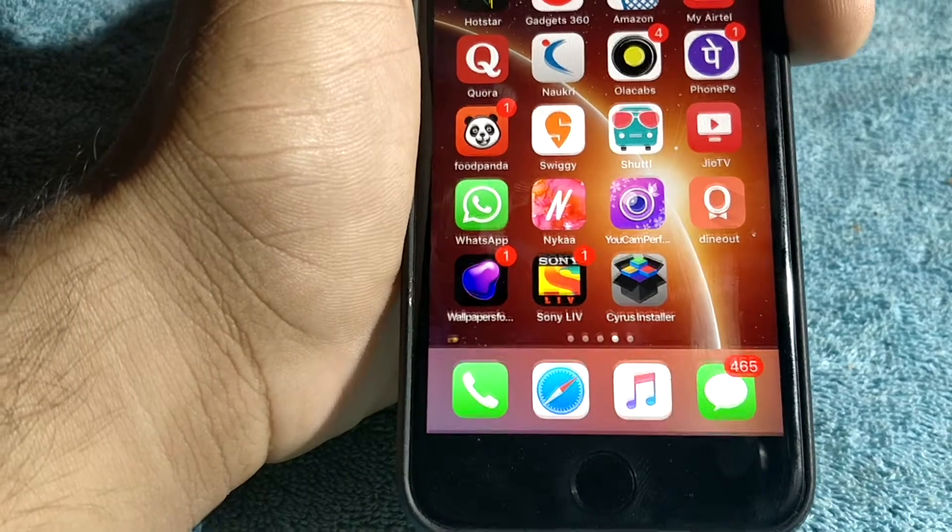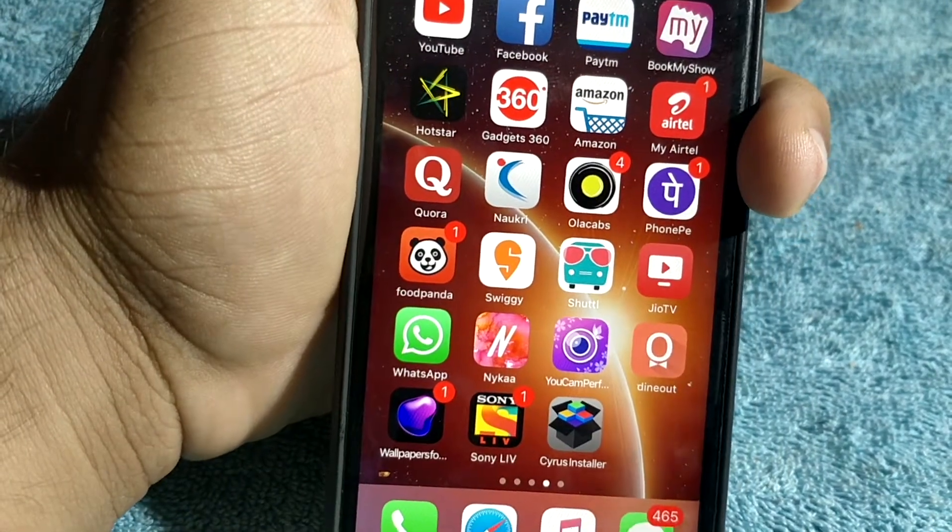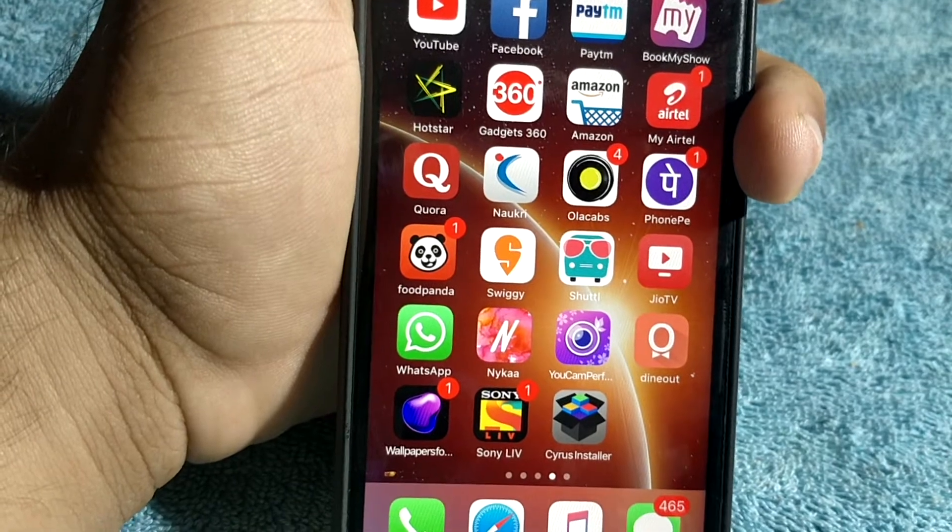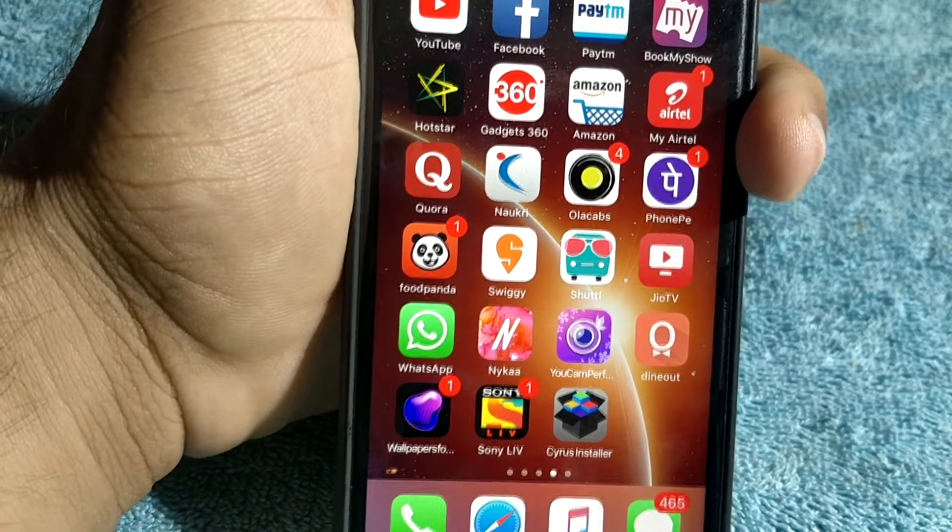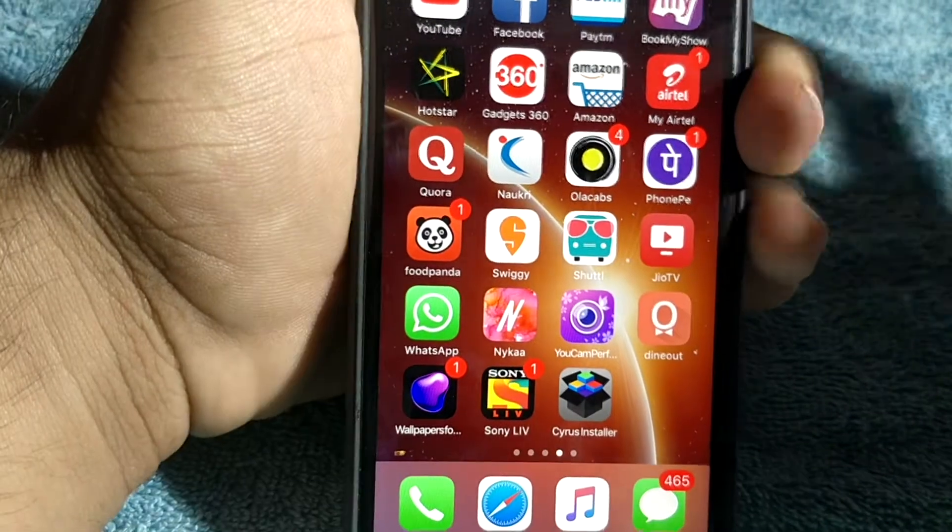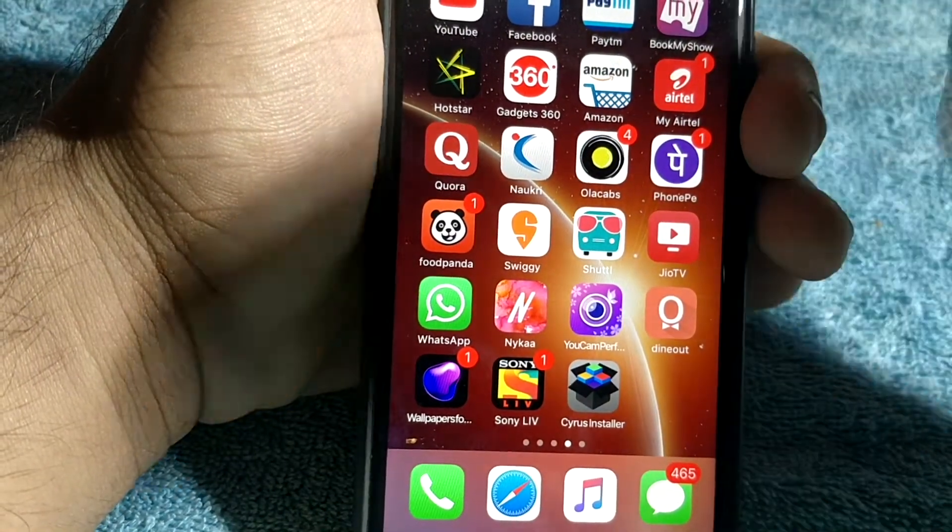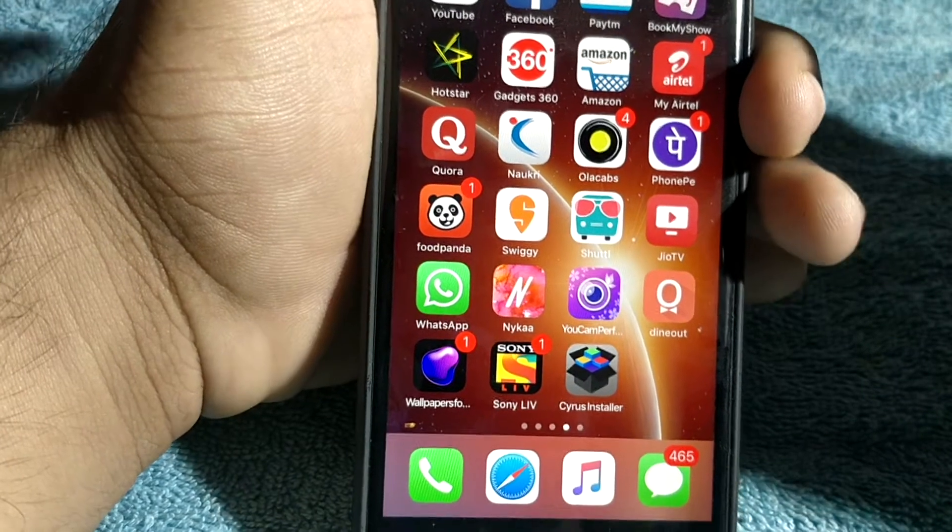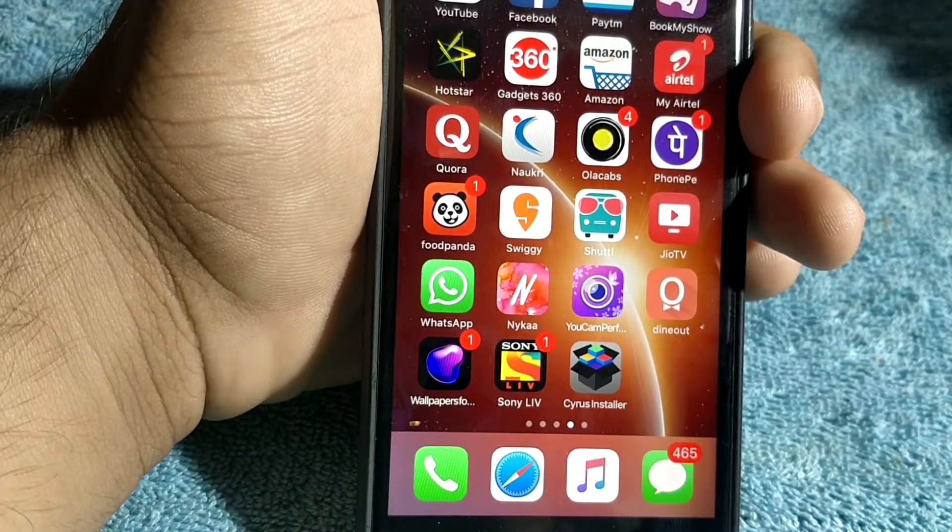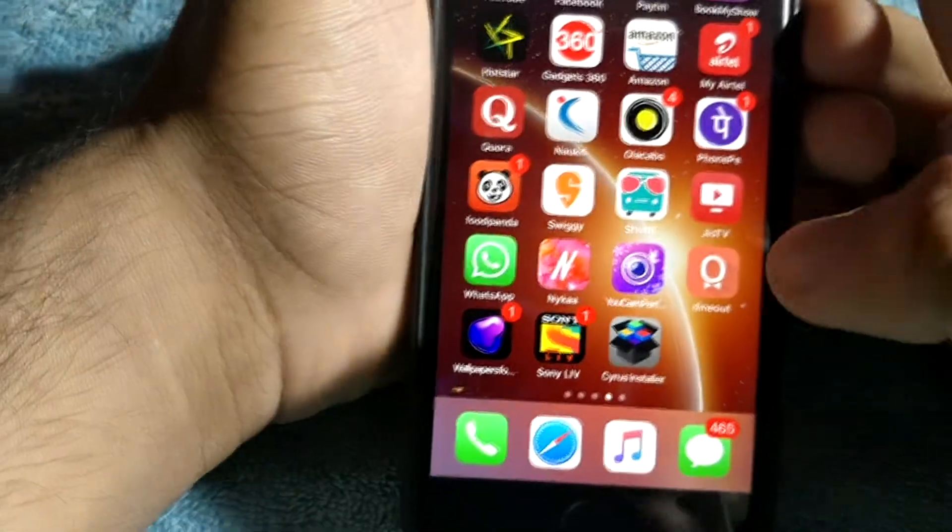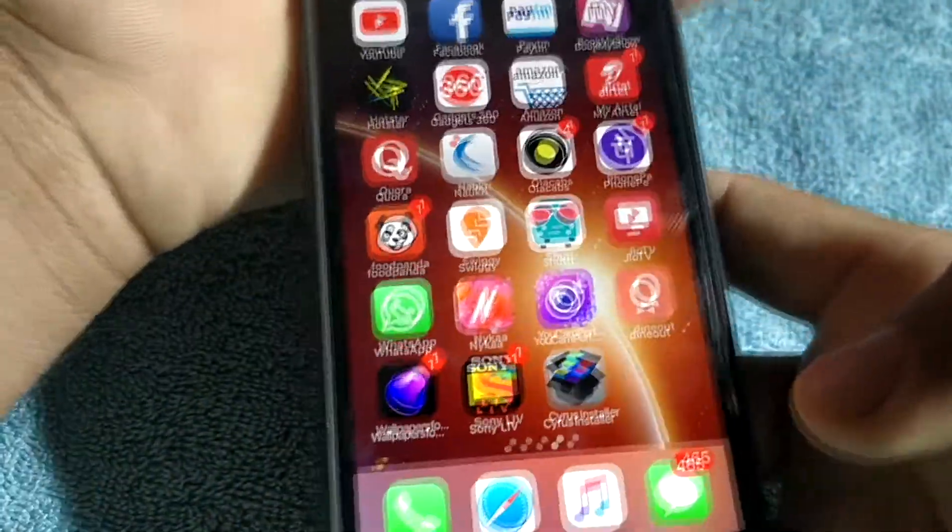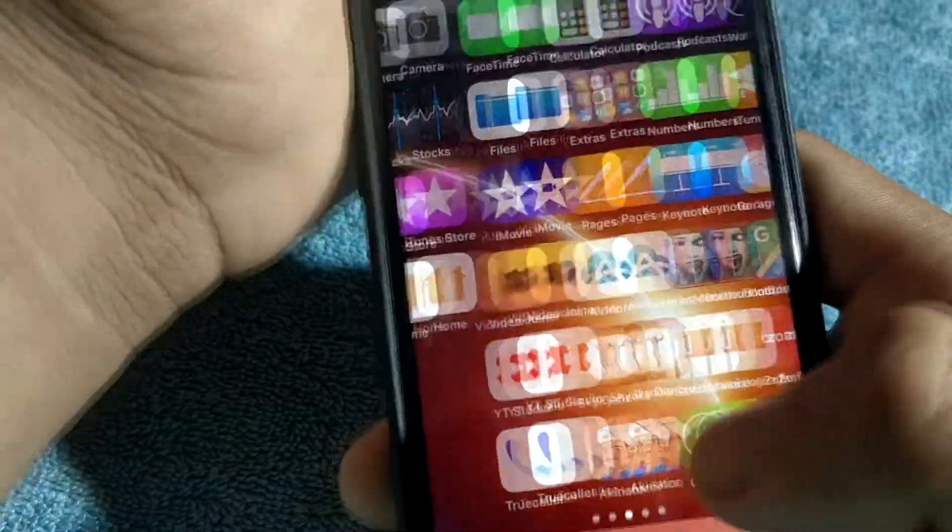For those people who don't know what is anti-revoke or anti-lock, let me tell you: whenever we install an app from Tutu app, Tweakbox, or many other third-party app stores, after some time Apple revokes the app and the app stops working. These anti-locks, anti-revokes, or Nest tool don't allow Apple to revoke the app, and we get these apps forever.